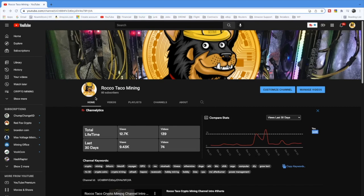So remember, viewership watch time is the key component, not subscribers. Actually, total number of subscribers in a way hurts you because then they'll use that to say, well, you got this many subscribers, put you on a watch time. So you got to think about that watch time. Just put out decent content.